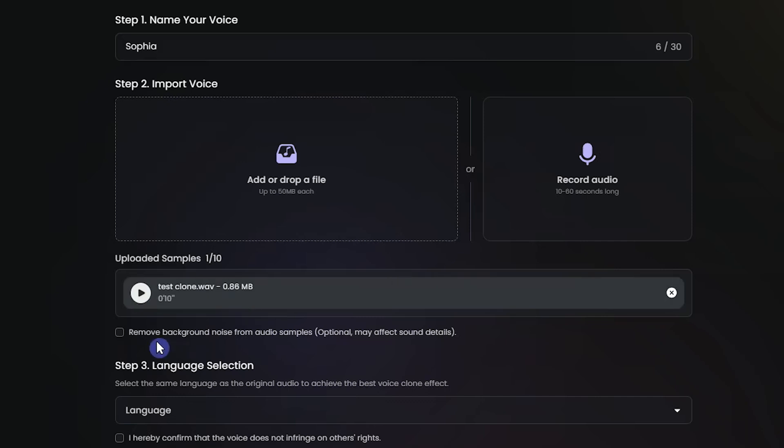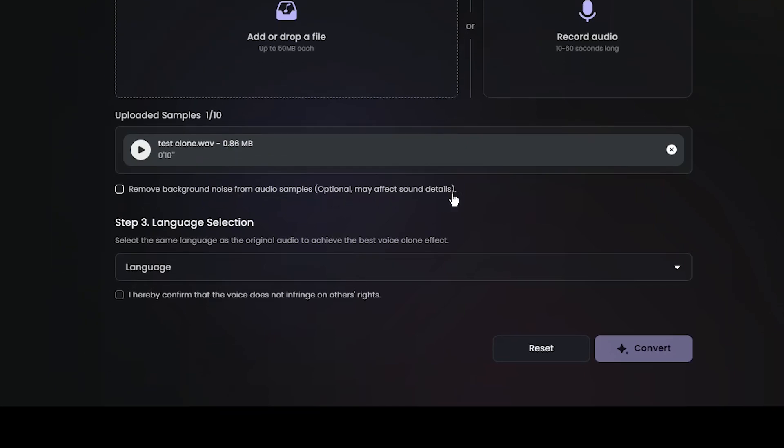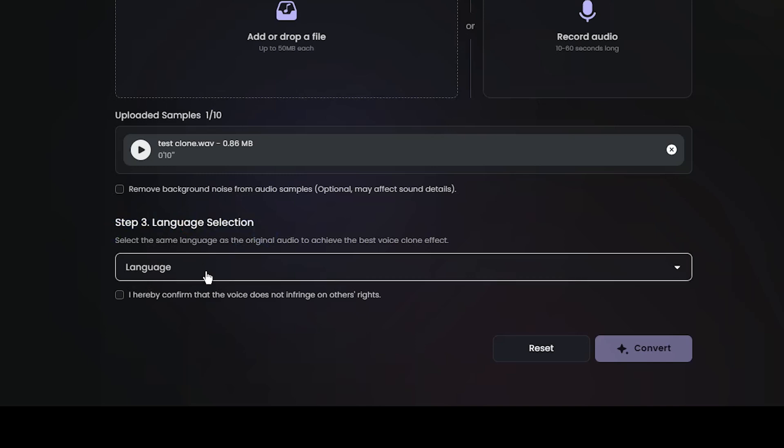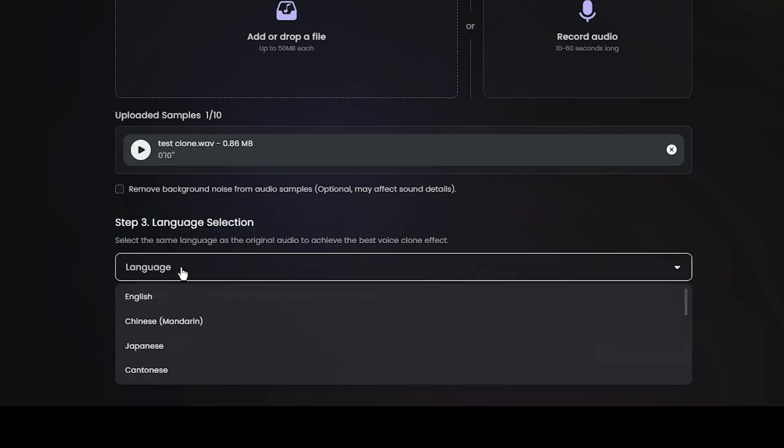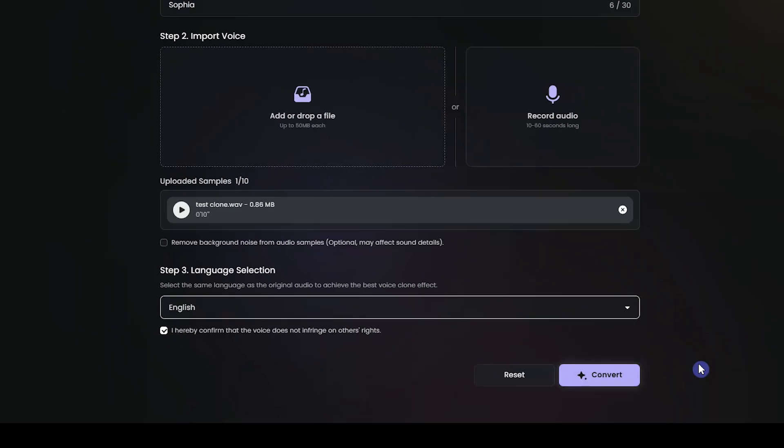Wait for the upload to complete. You can select to remove background noise from your audio sample. This choice is optional. In Step 3, select the same audio language you uploaded. Read and confirm this, and press the Convert button. It may take a while to prepare.